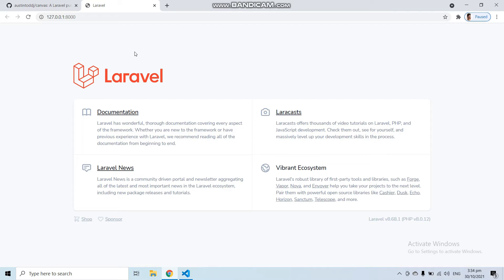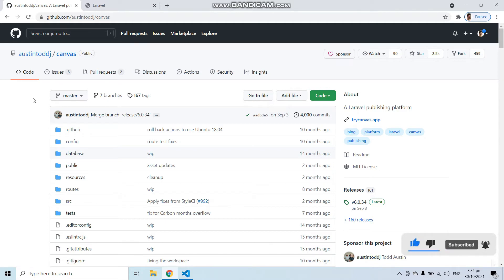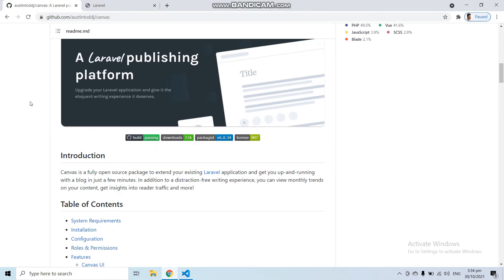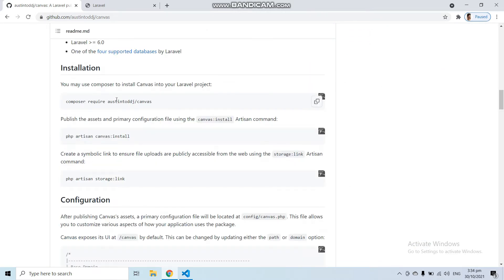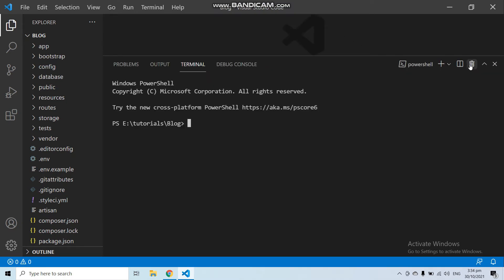Now what we need to do, we need to use the Canvas package for Laravel. This package will provide all the scaffolding, all the design, and all the code of your blog system. So let's go to this link, or you can just follow this video. Scroll down and go to the installation process and run the first command: composer require to install this Canvas package.